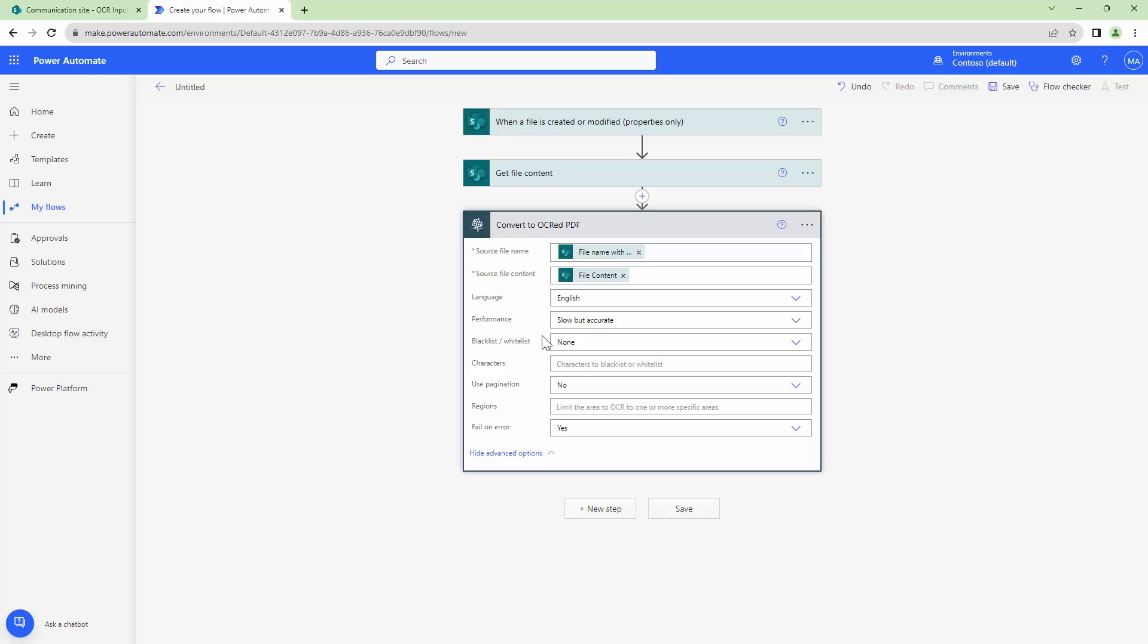If you want to blacklist or whitelist certain characters, for example 0 versus O, you can blacklist and whitelist those characters. You can use pagination by default itself so that's fine.